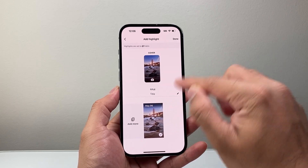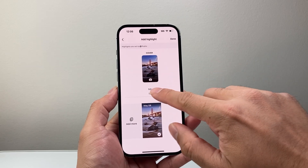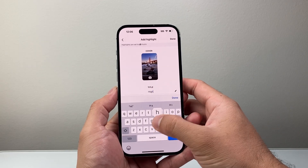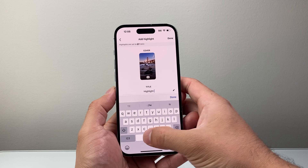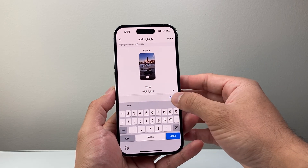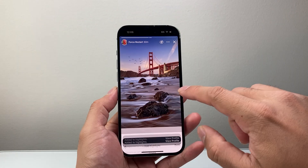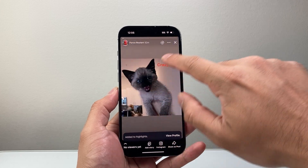You can change the cover, add a title and hit done. So let's go ahead and call it highlight two, then hit done. And then I have another highlight as well.